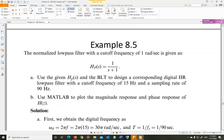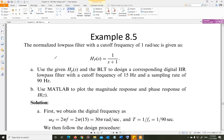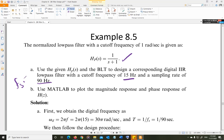Let us look at one of the examples. We have a normalized low-pass filter with cutoff frequency of 1 radian per second. Use the given H(s) and the BLT to design the corresponding digital filter with a cutoff frequency of 15 Hz and a sampling rate of 90 Hz. We are given fs = 90 Hz, so Ts = 1/90 seconds.